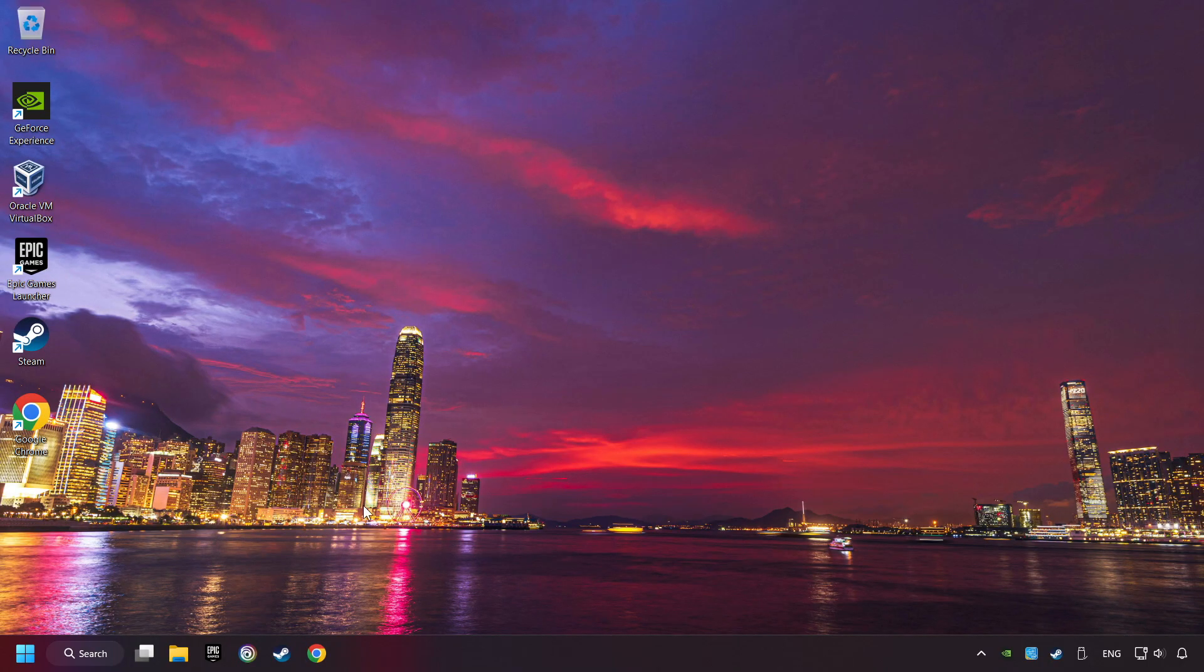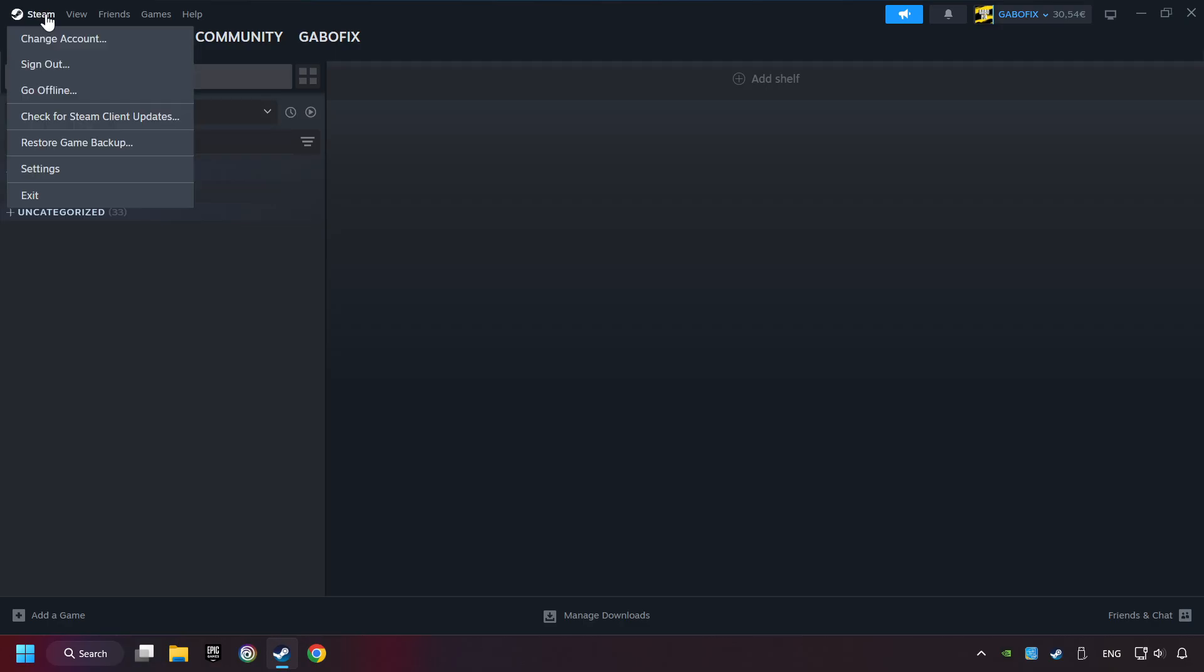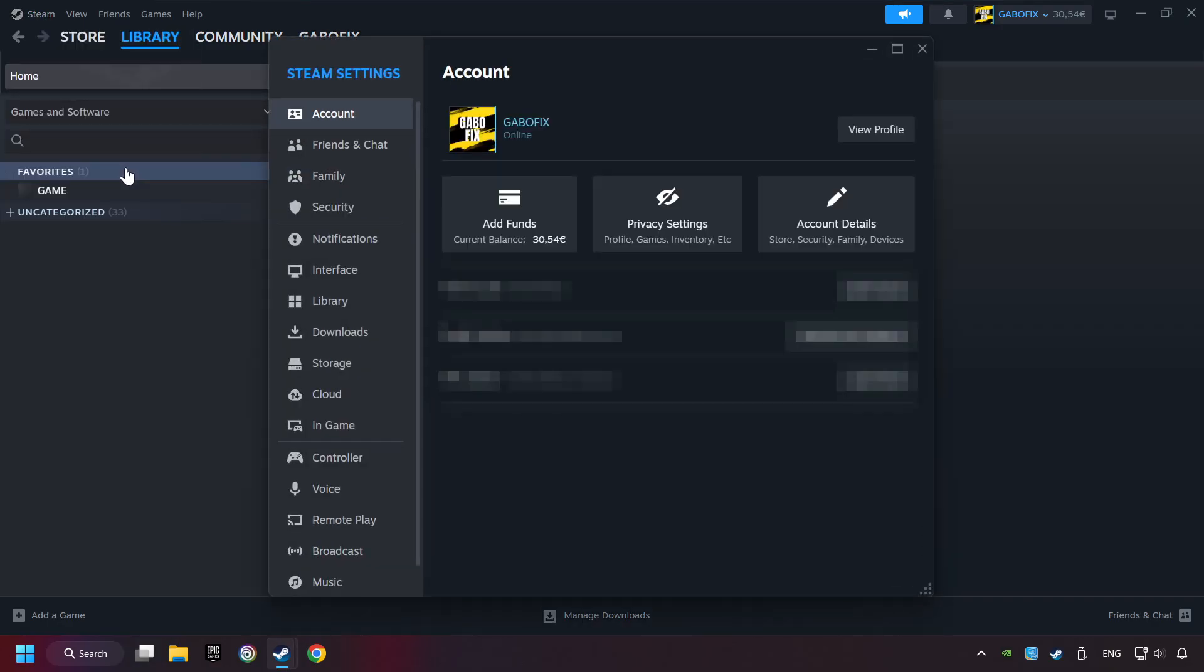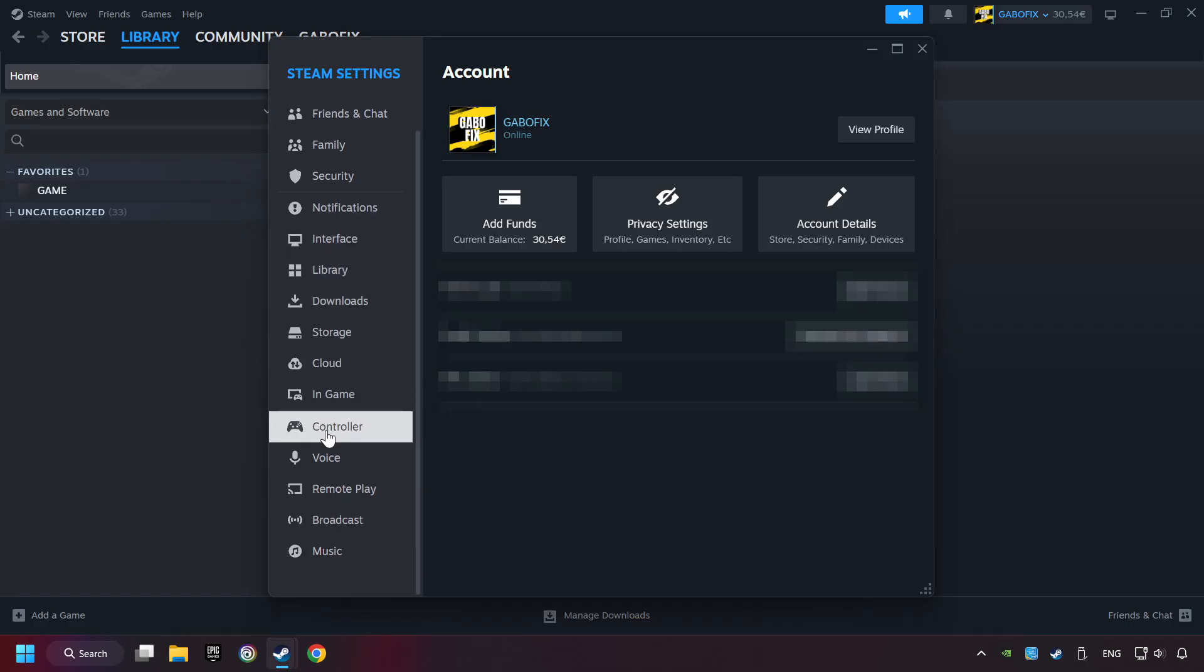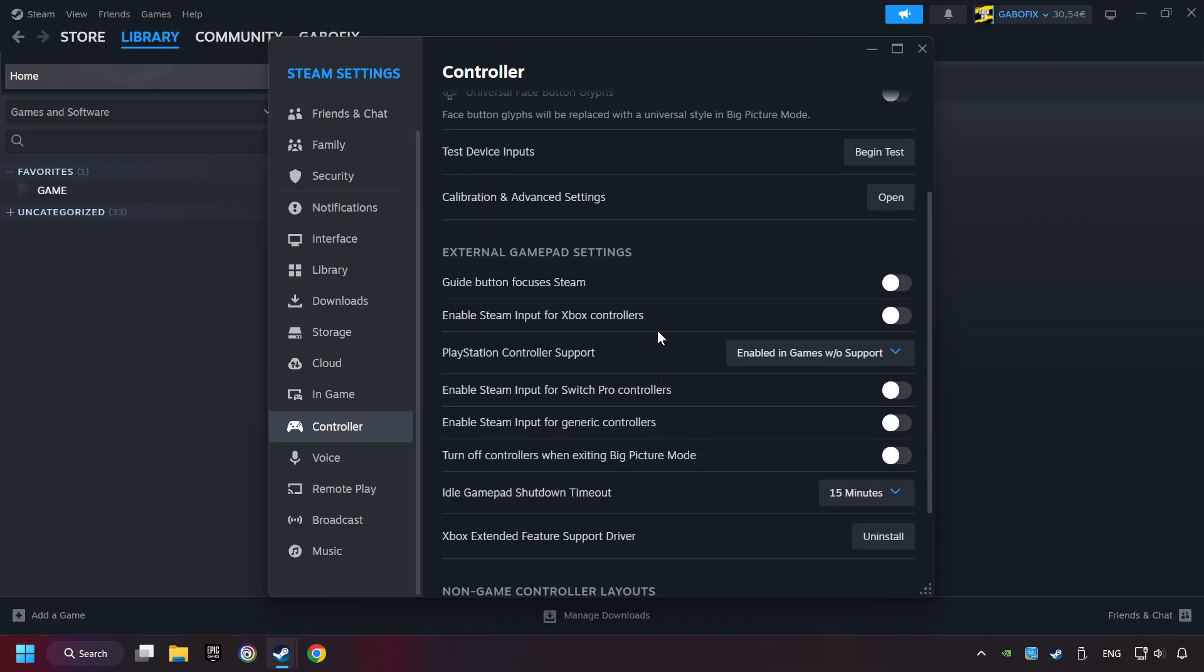Start up Steam. Click on the Steam title, and then on Settings. Choose the controller settings. You must enable all controller types here.